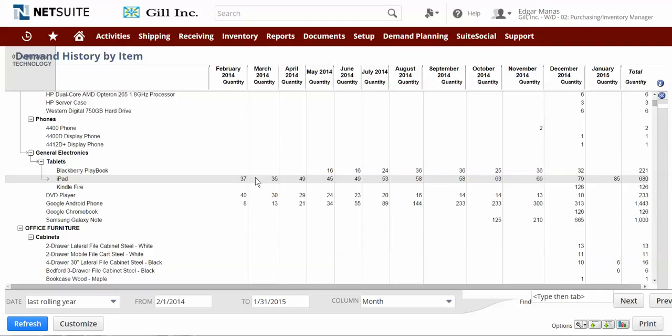For this demonstration, we're going to focus on a single item, the Apple iPad. This is a standard demand planning report called Demand History by Item.